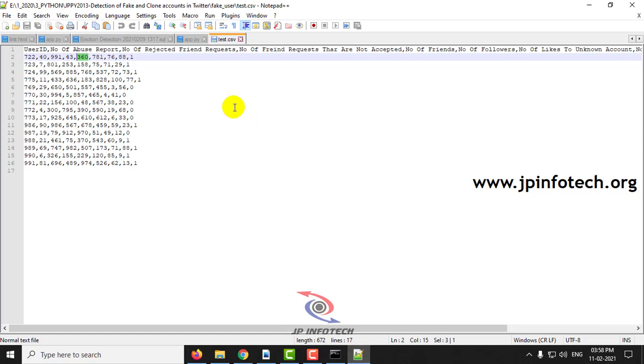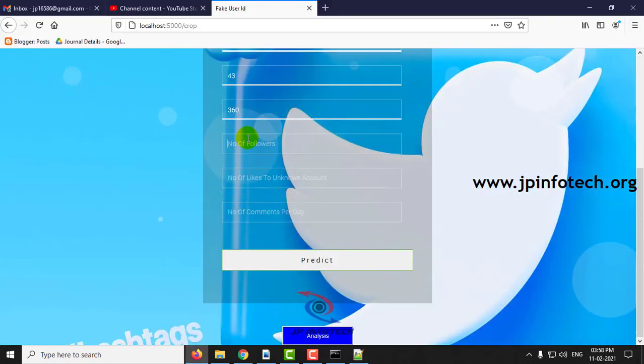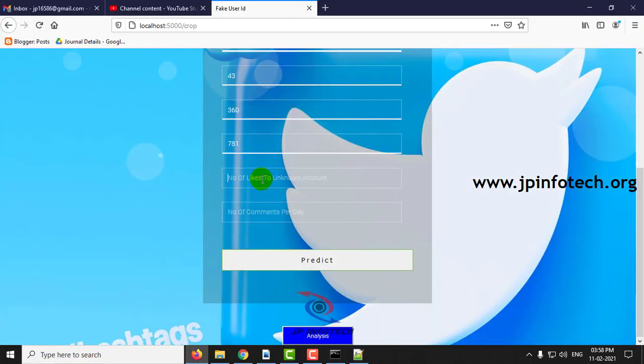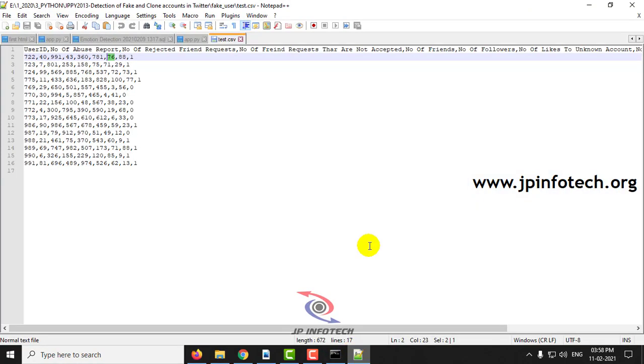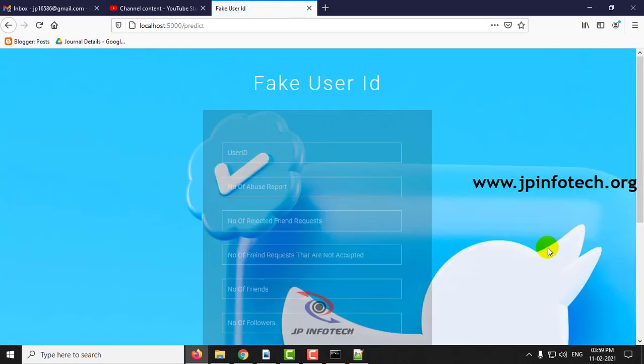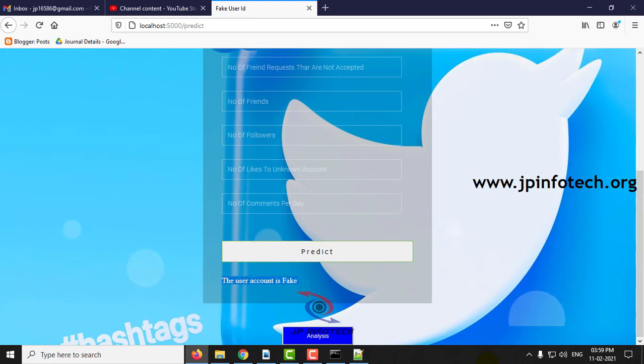I am entering the number of followers, number of likes, number of commands per day. Click predict. Here you can see the prediction result. The user account is fake.